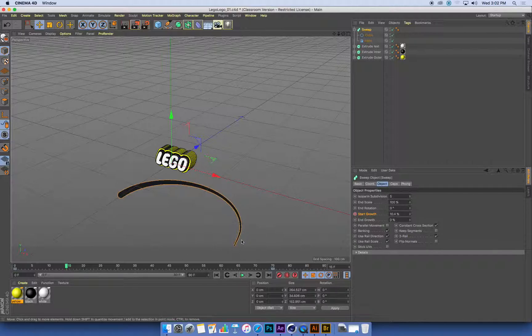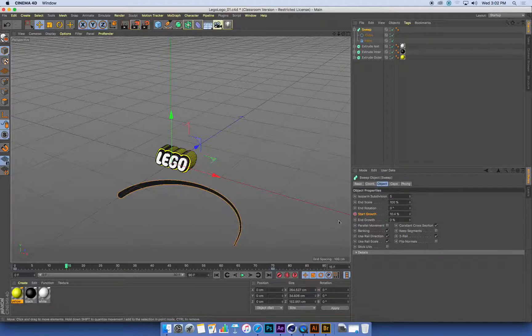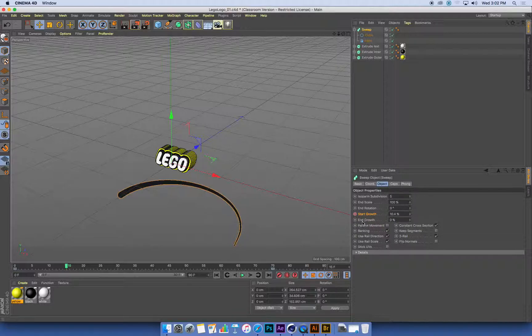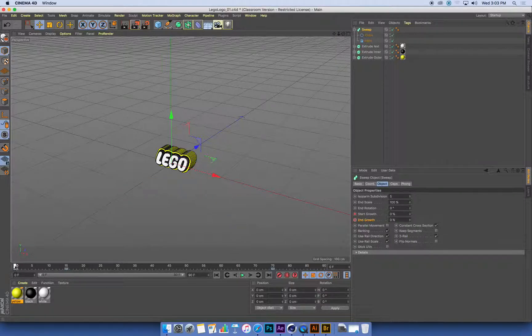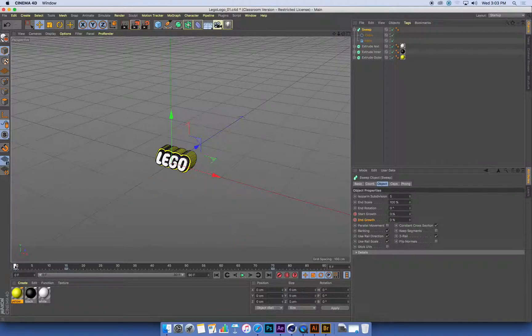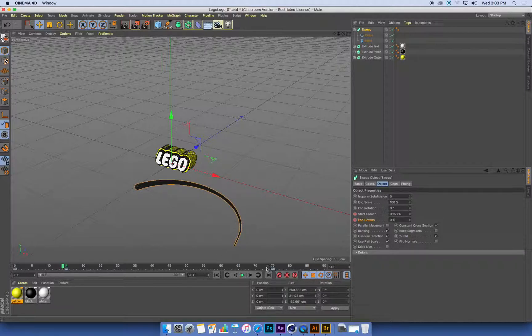So this is the point that I want the end to start moving and chasing it. So what I'm going to do here at frame 15, I'm going to set a keyframe for the end growth. That's telling it I want you to start moving. And because I've got a 15 frame gap between the start of my sweep and the end of it starting to take off, I'm going to do the same thing at the other end.